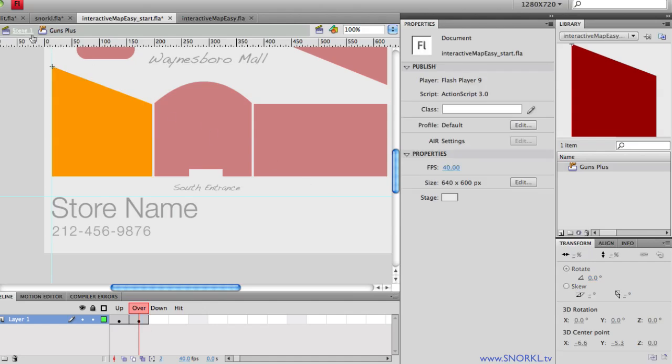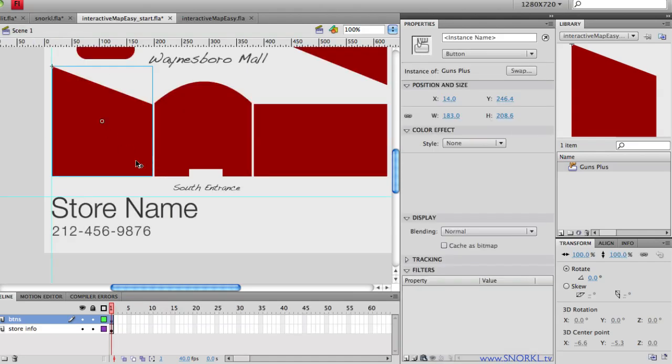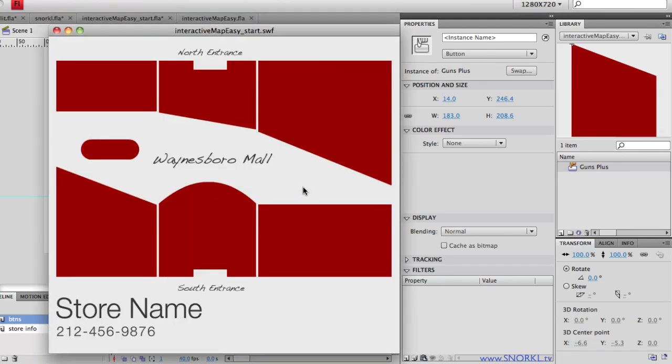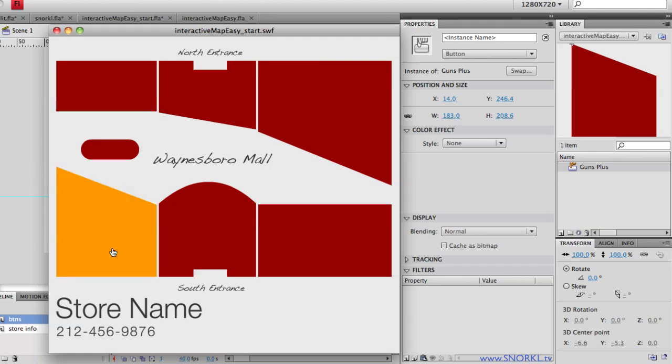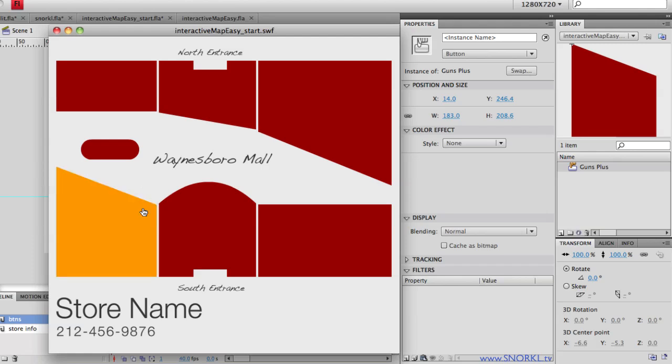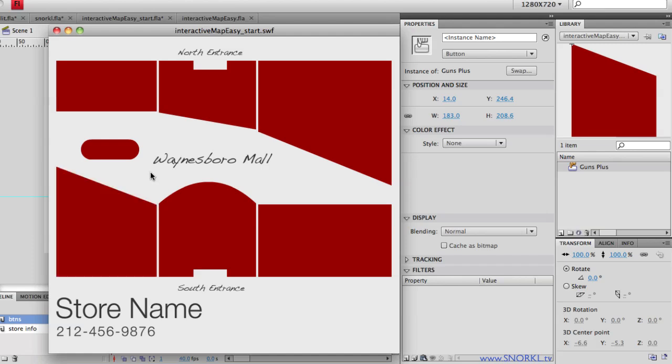So by just doing that, I can now test my movie. Do a control test movie. Generates my SWF. And notice now when I roll over all those other shapes, nothing happens. But as soon as I roll over guns plus, it turns orange. When I roll off of it, it goes back to red. So it can change its appearance just when the mouse rolls over it. And again, no programming. Dead easy.